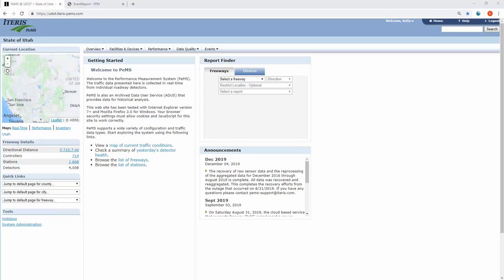Another question I get is how to pull speeds and volumes for lots of locations all at once. I don't want to pull individual reports for every station. That is going to be found under the freeway report menu.